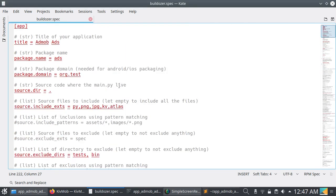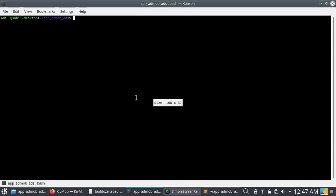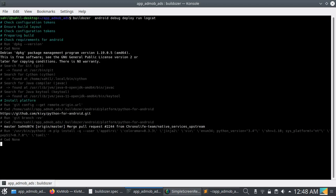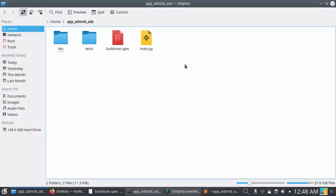Save with Ctrl+S and open the terminal. To convert the file into an application, enter the command: 'buildozer android debug deploy run logcat'. The deploy and logcat flags will push the application to your phone and show all logs while your application is running. Before that, connect your phone with a USB cable and enable Android Debug Mode. The first time it will take about 30 minutes to download everything, but since I've already done it once it will be faster.